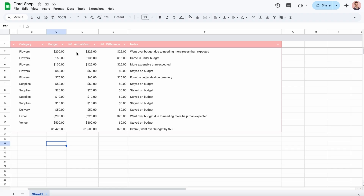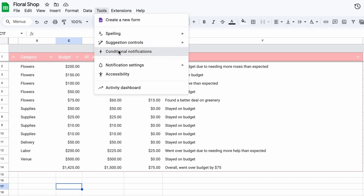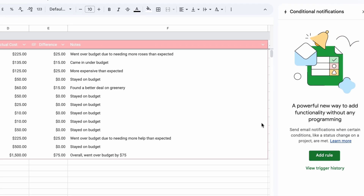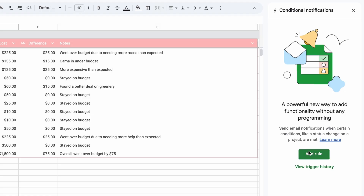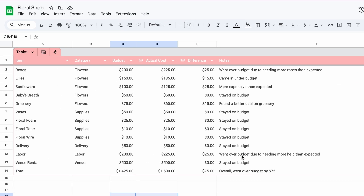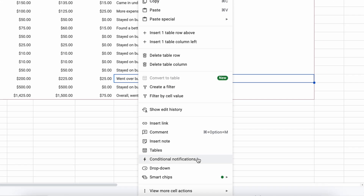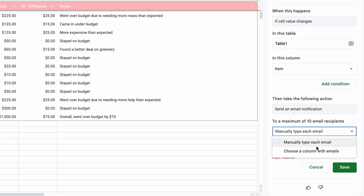To set conditional notifications, open your sheet. Then go to Tools, Conditional Notifications, Add Rule. You can also right-click directly on a sheet and select Conditional Notifications.